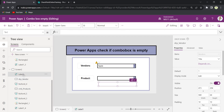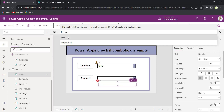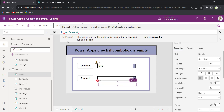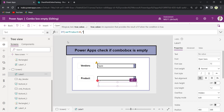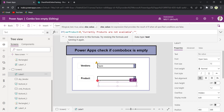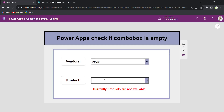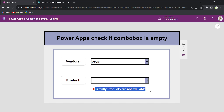Now on the text label, provide the text as: if varProduct equals 0, then 'Currently products are not available', else blank. Upon selecting a value from the drop down control, if the combo box has empty values, the text label will display 'Currently products are not available.' This is how we can check if the combo box is empty or not.